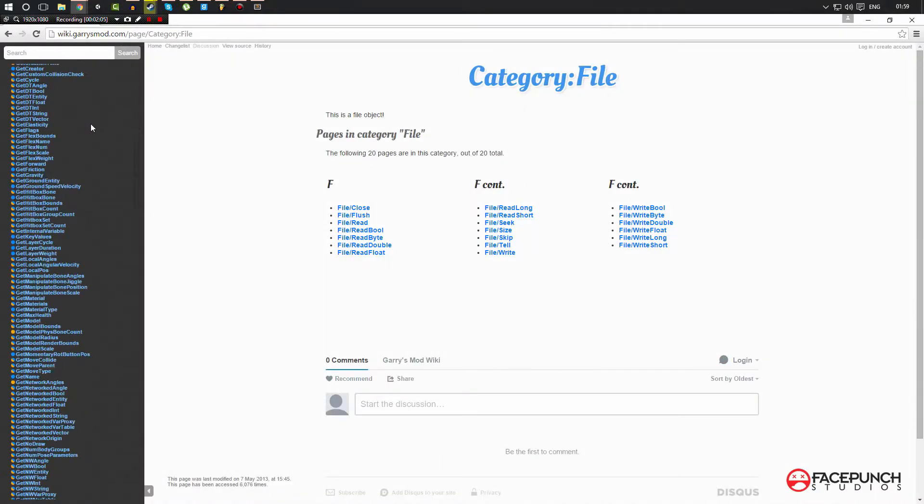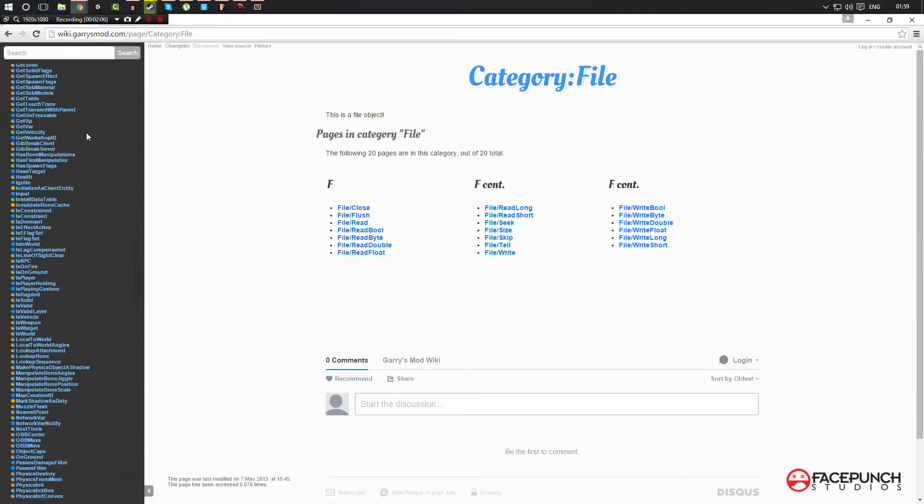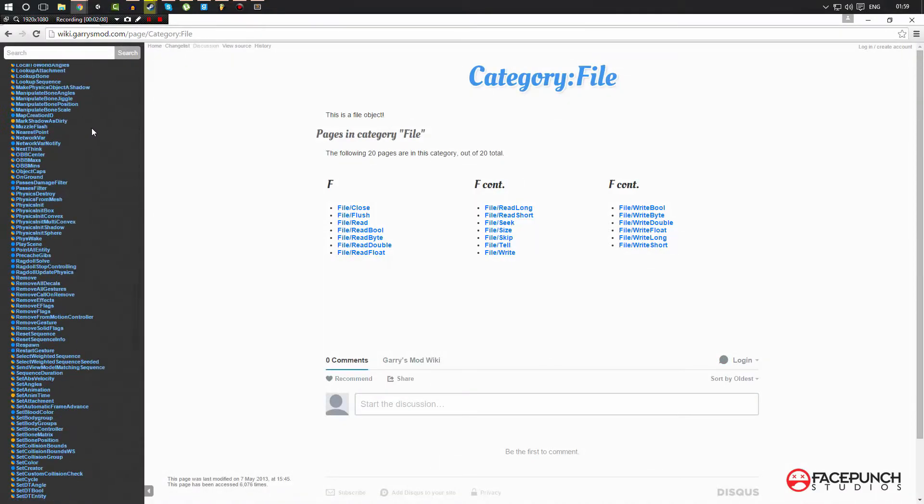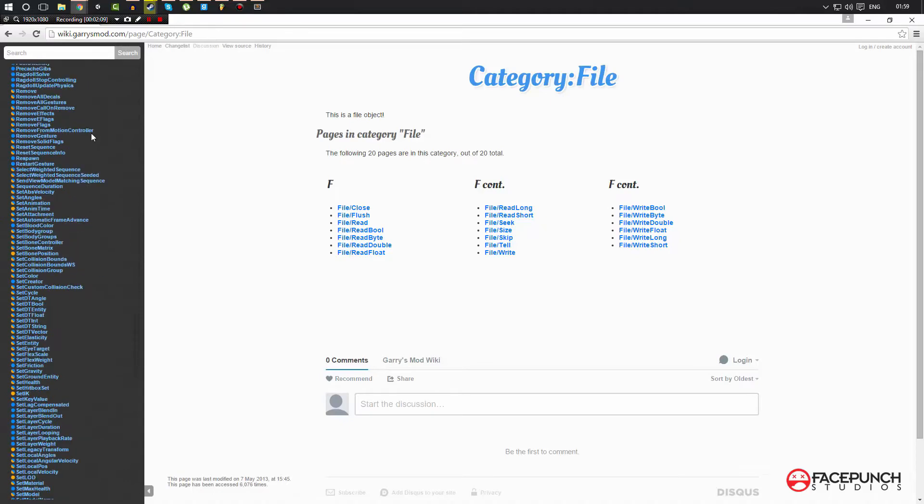So in the entity section we got all of these functions. Now we can use the blue ones now but we can't use the orange ones because remember, orange is client-side, blue is server-side. When we run our script on the server, we can't use anything that can only be used on the client and vice versa.